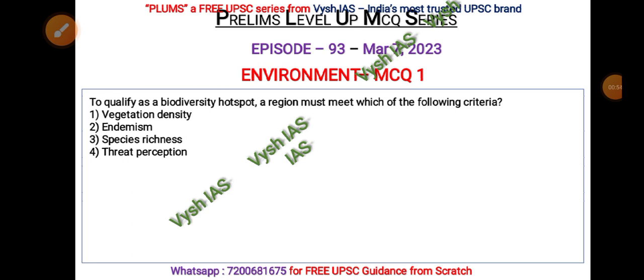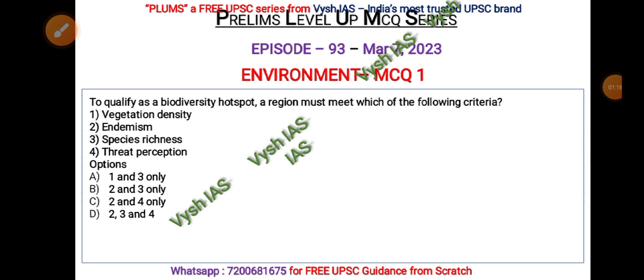The first question: In order to be recognized as a biodiversity hotspot, a region must meet which of the following criteria? The options to consider are: vegetation density, endemism, species richness, and threat perception. Choose from: (A) one and three only, (B) two and three only, (C) two and four only, or (D) two, three, and four.